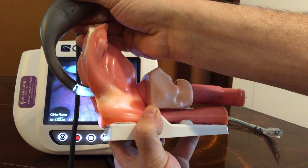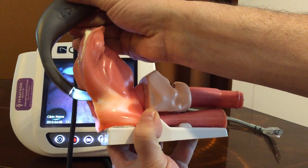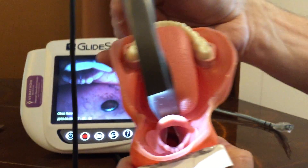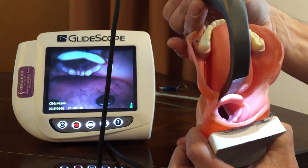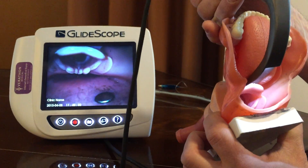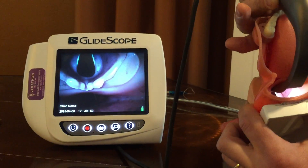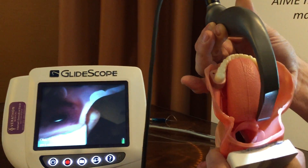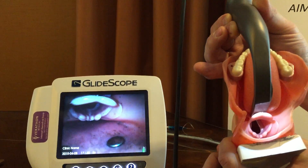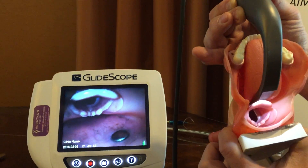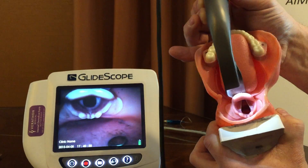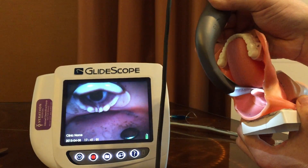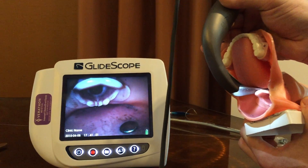So if you look along, it's just taking one curve as opposed to those two opposing curves. The trick is not being too close — don't be here with this great big view. Be back, be in the vallecula, and have this kind of view. You're going to have lots of room to maneuver, and it's going to be easier to place your tube.